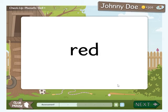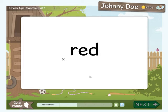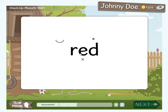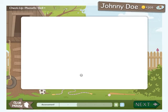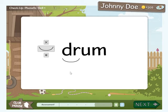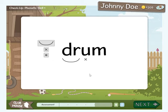The check-ups in the Reading Horizons Discovery software give you a quick way to check student understanding after each skill is taught. The check-ups can be used for both software and direct instruction, giving you a simple way to assess the effectiveness of your direct instruction and customize it based on student data.